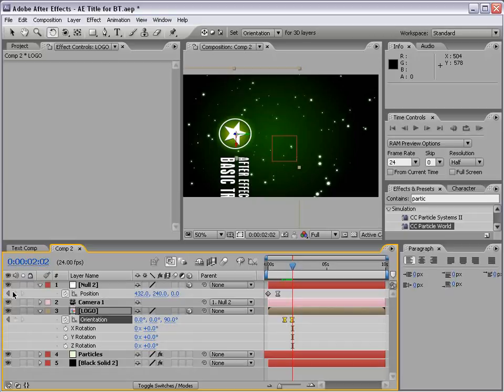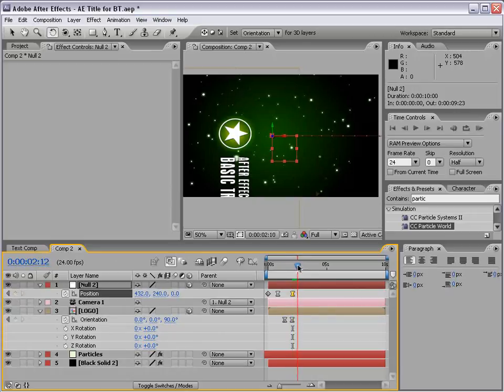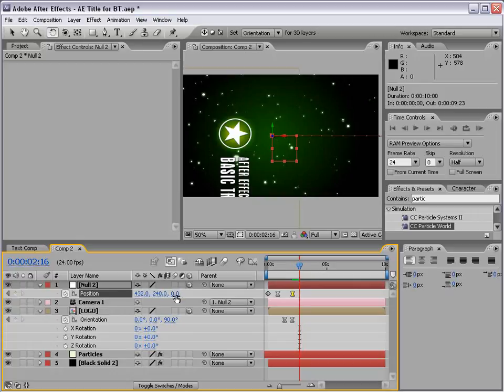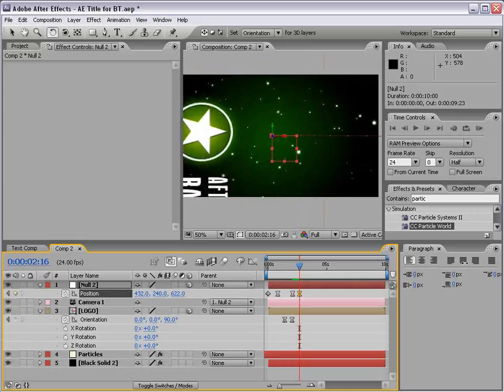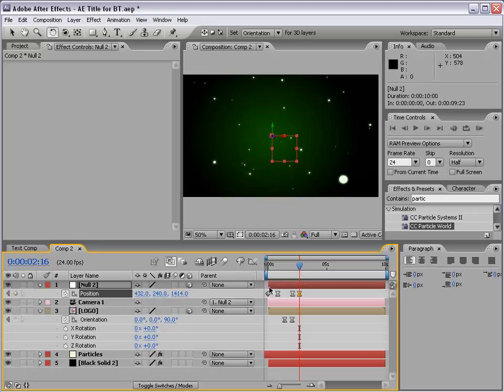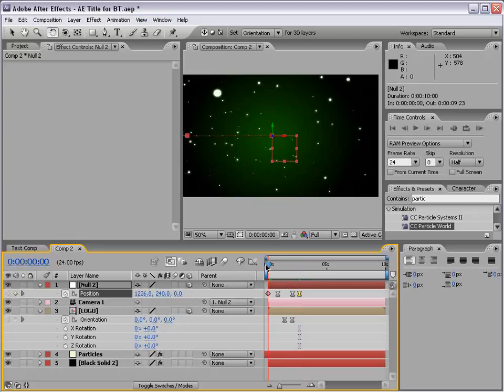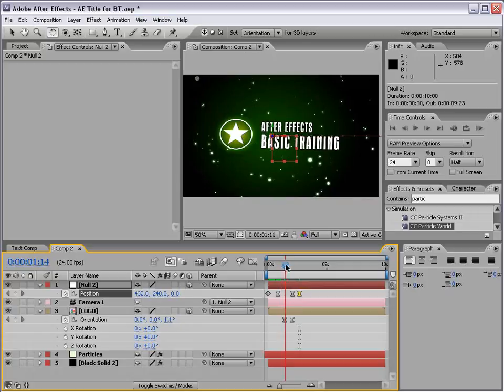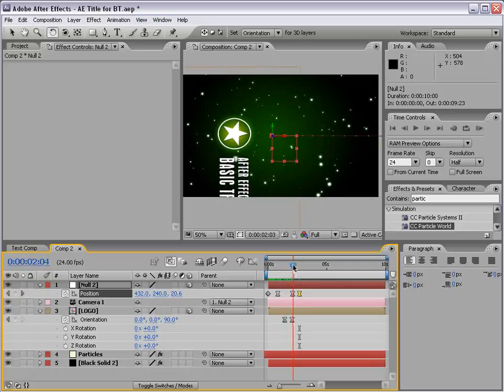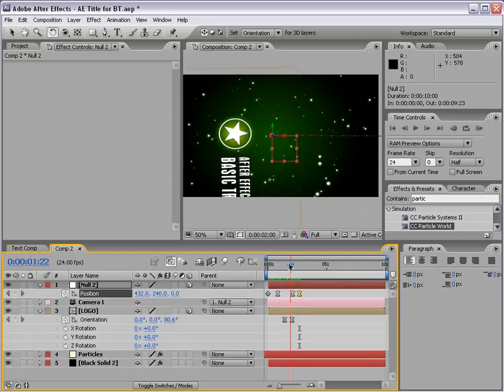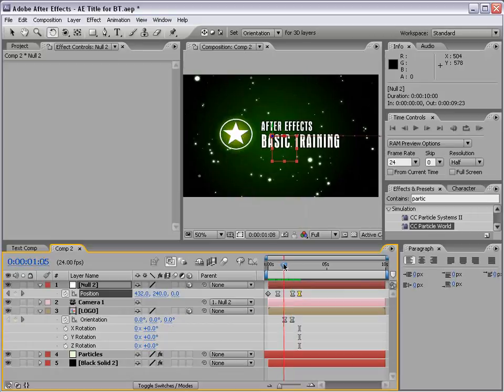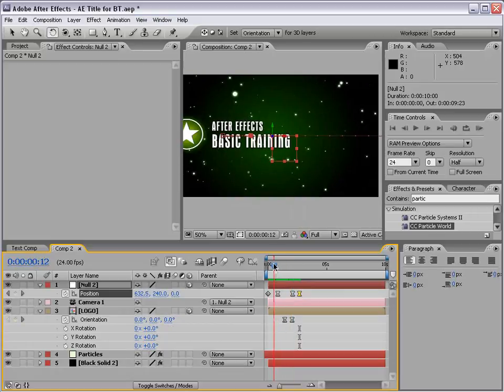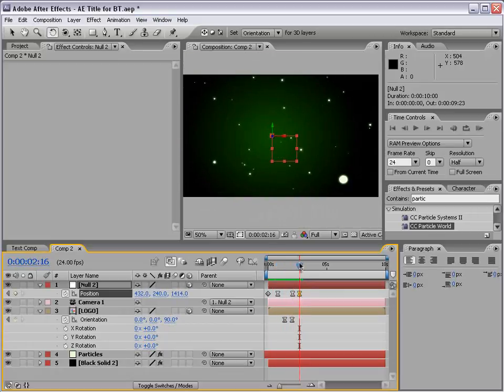Then, I'll set a keyframe for my null object's position. Remember, the null object is pulling the camera around. Then I'll move forward a bit. And X, Y, Z of my null object, I'm going to move the Z space forward. So, we animate. We see our title. It spins down. And we fly past it. Kind of like some space gate for After Effects.